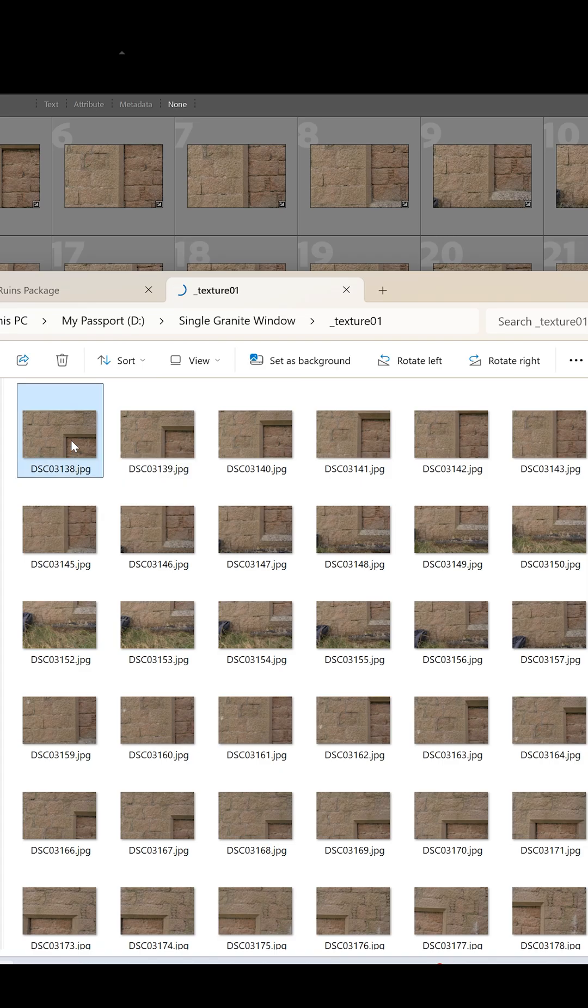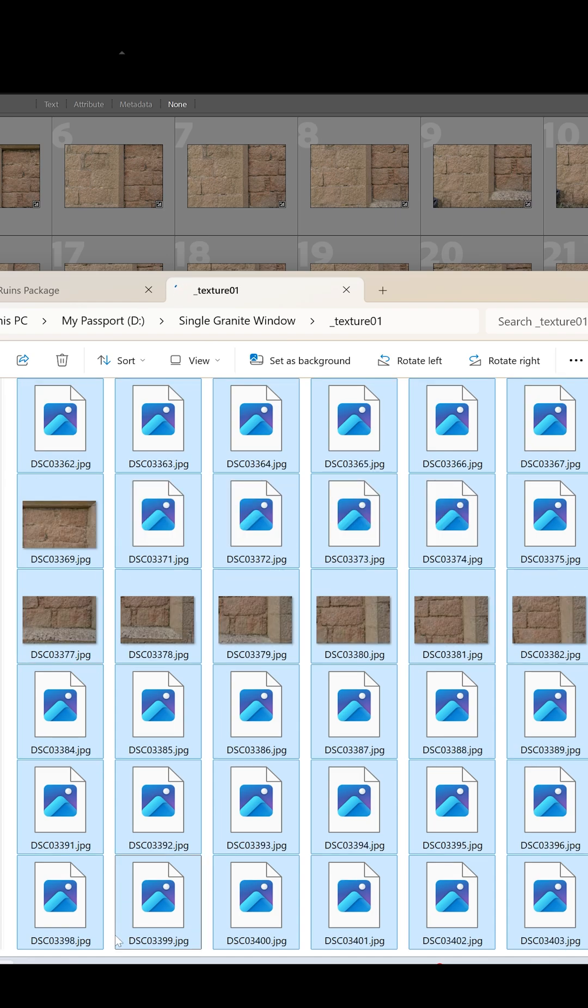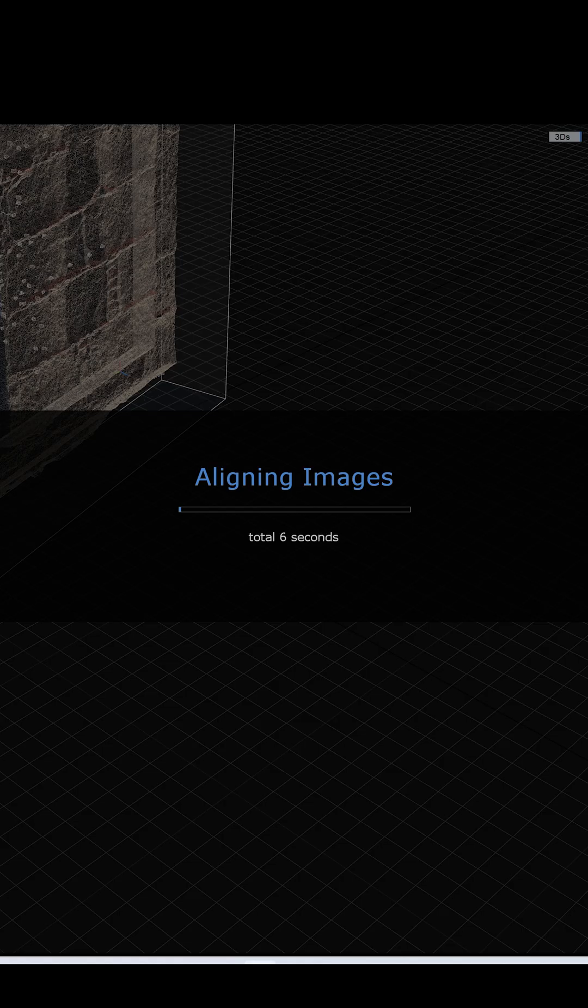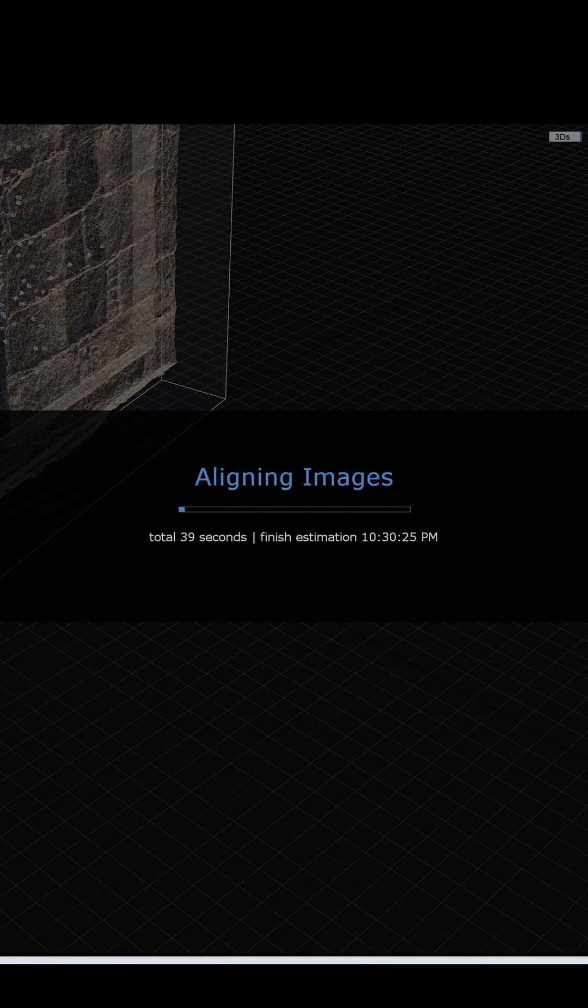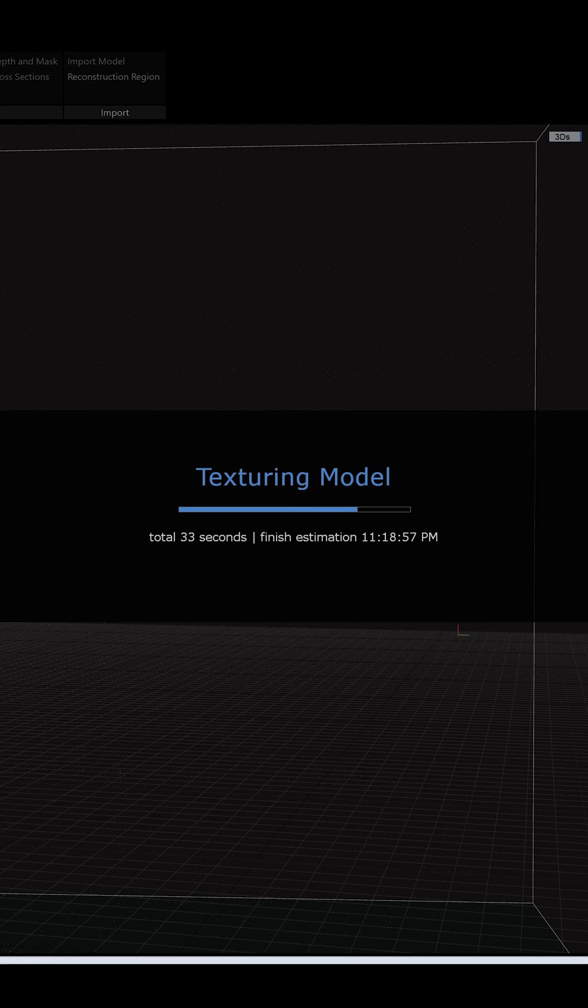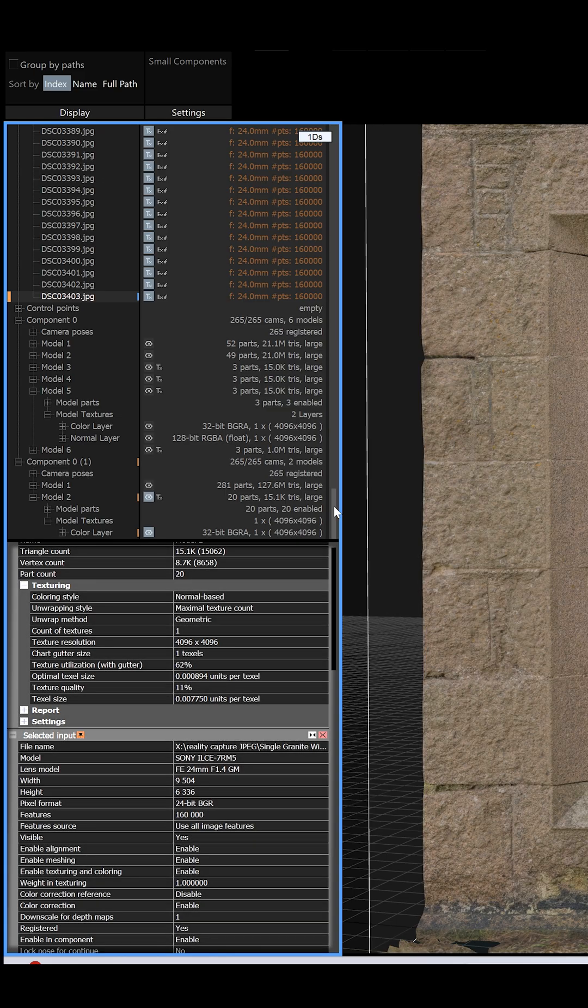Next I swapped the 9 megapixel images with the original 61 megapixel files, realigned them, reconstructed the model, simplified the mesh and then retextured it. The result? A texture quality of just 11% on a single 4k texture layer.